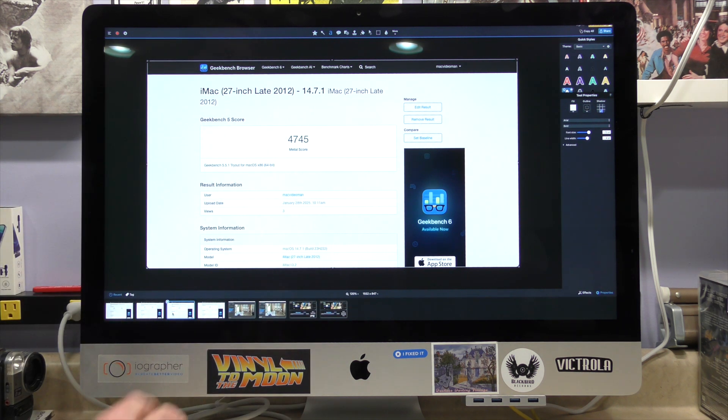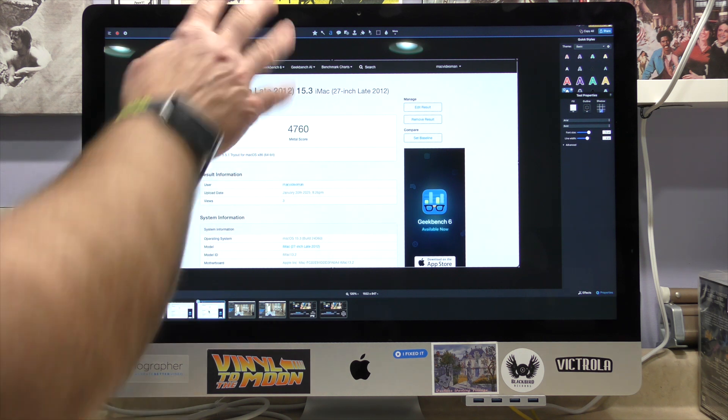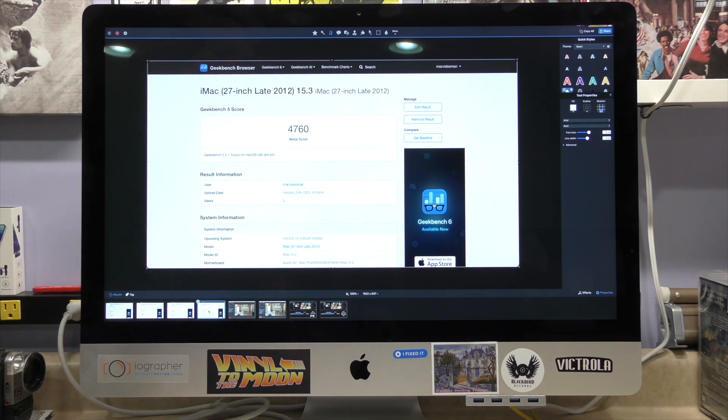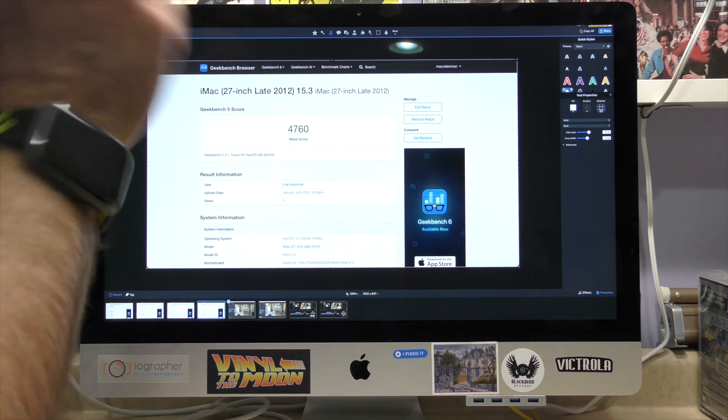What about Metal and the graphics card? 4,745 running version 14 of the macOS, and 15.3, 4,760.